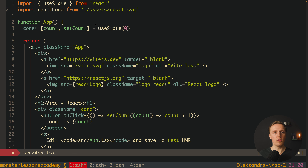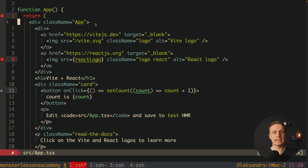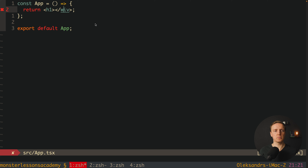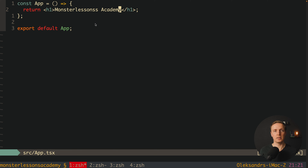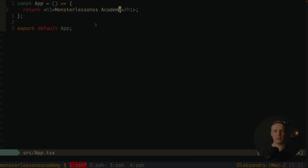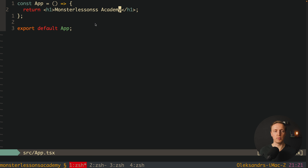Now we can jump inside our project and check what we have. First of all here is main.ts, so everything is written with TypeScript. We can safely remove index.css, app.css, and our assets. Now I am jumping inside app.tsx and I want to remove all these imports — we don't need them — and also everything except a single div.